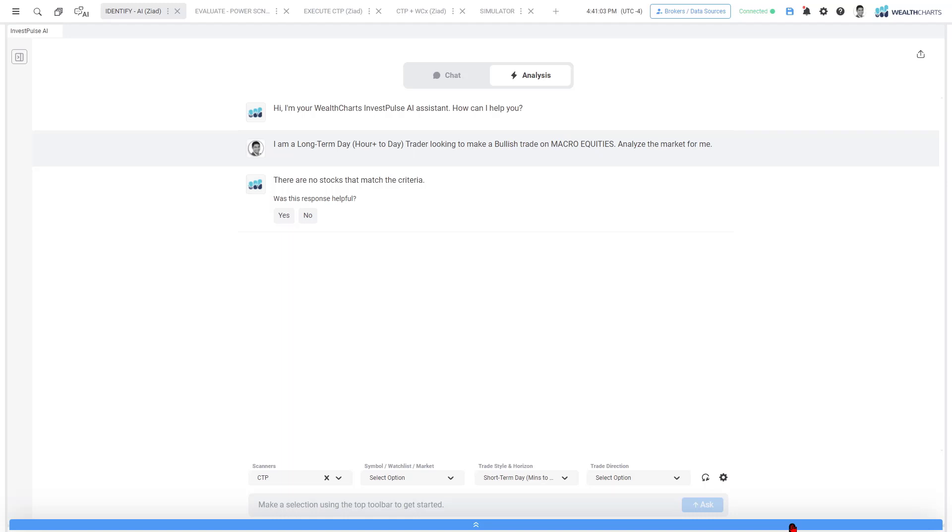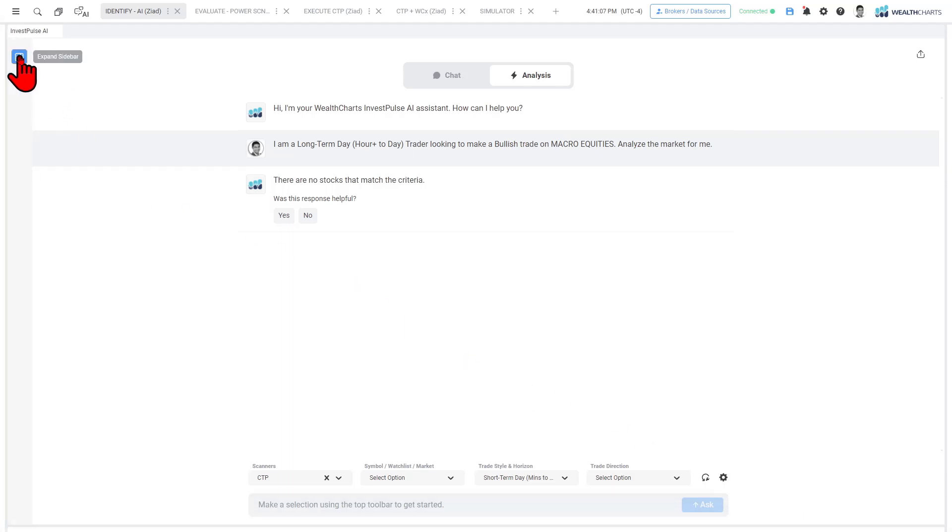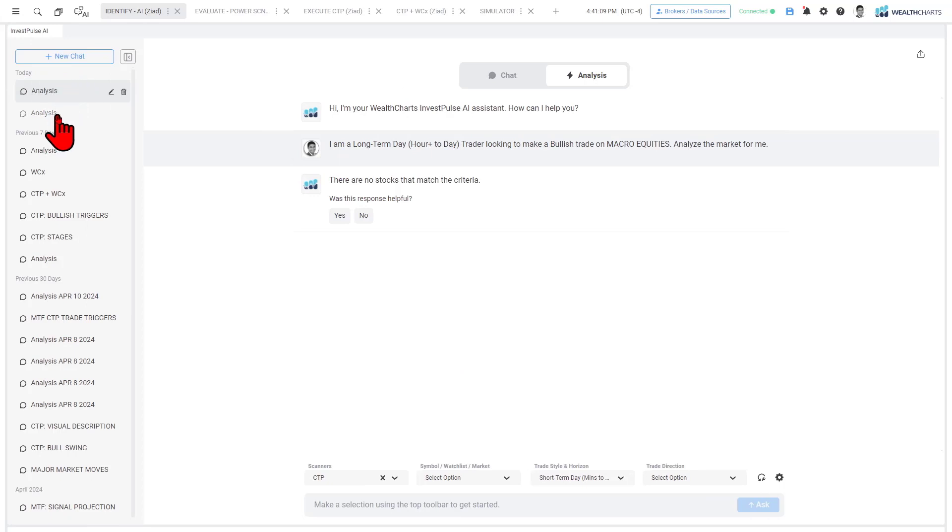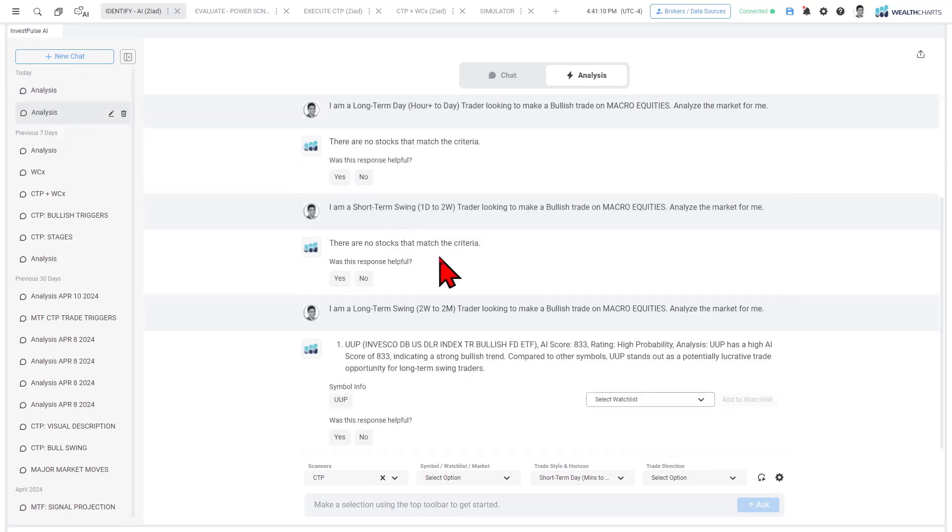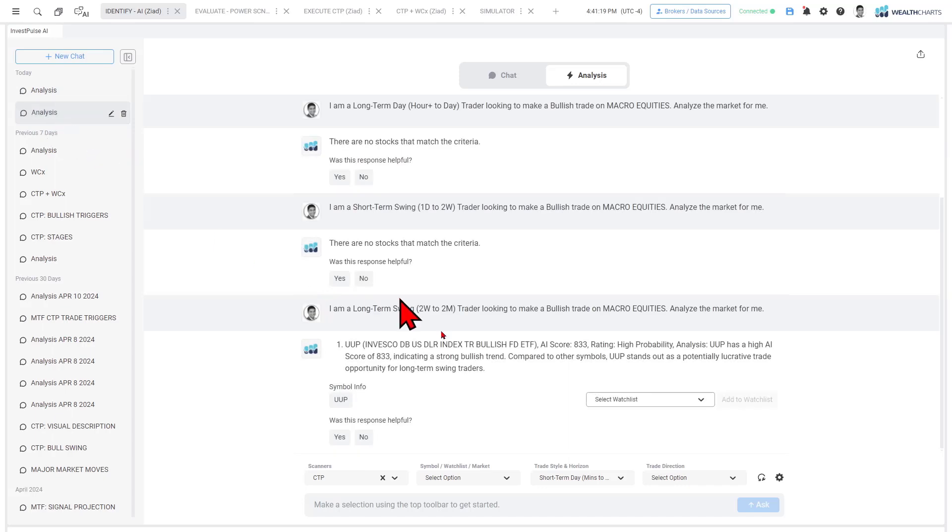The answer was there were no items that matched those outcomes we were looking for. In fact, I'll show you that I did this on each of the timeframes, and the one that popped up that was potentially valuable here was the UUP ETF—the dollar—and it popped up on a long-term swing basis.